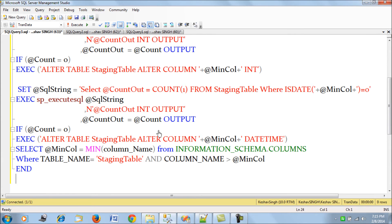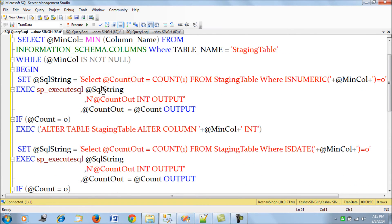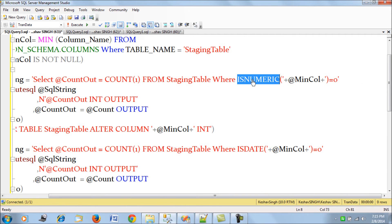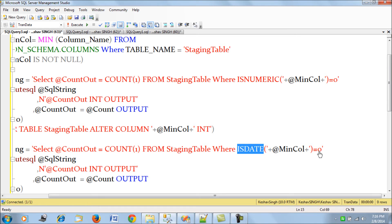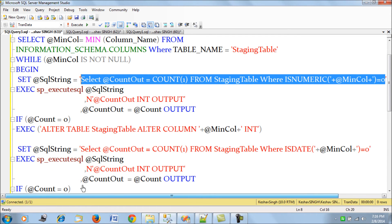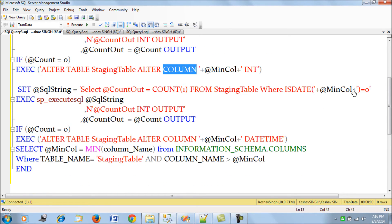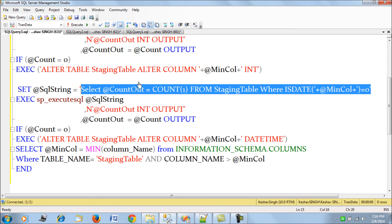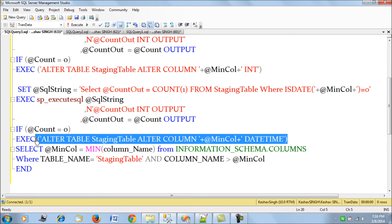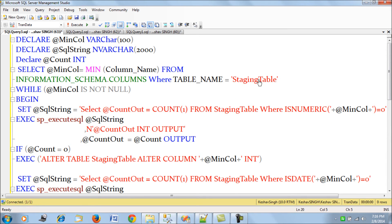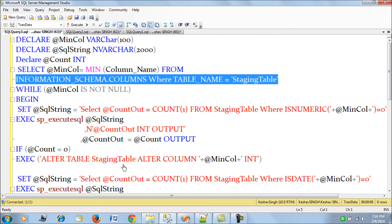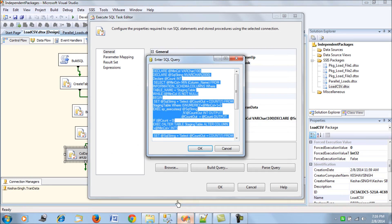Some additional intelligence has been added to clean up data types, at least for integer and datetime columns. This works by searching each column using IS NUMERIC and IS DATE checks, counting whether all values in a column are of a certain type. If all values in a column are numeric, an ALTER TABLE script is run to change the column data type. The same is done for date columns. This logic loops over all columns of the staging table.